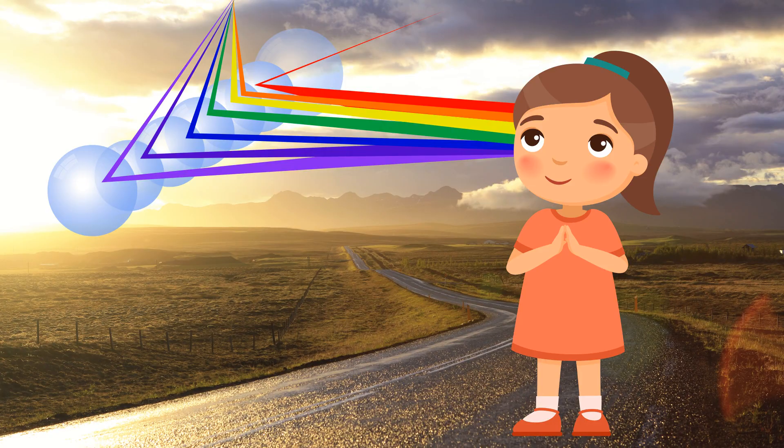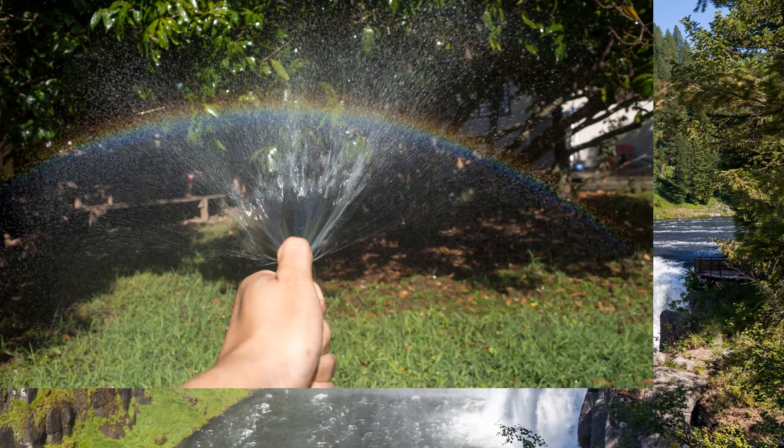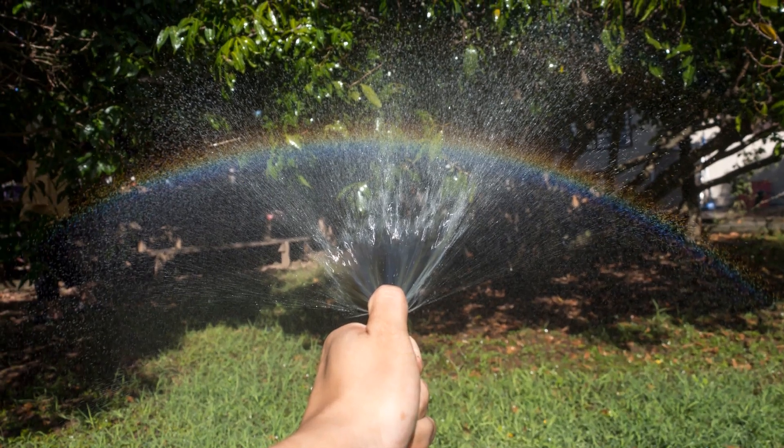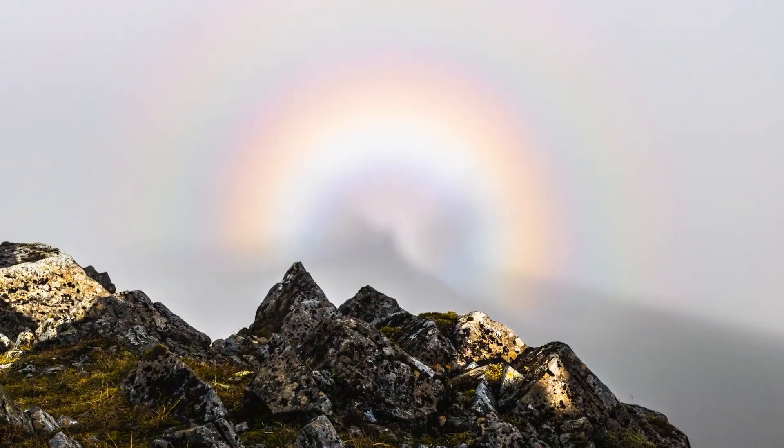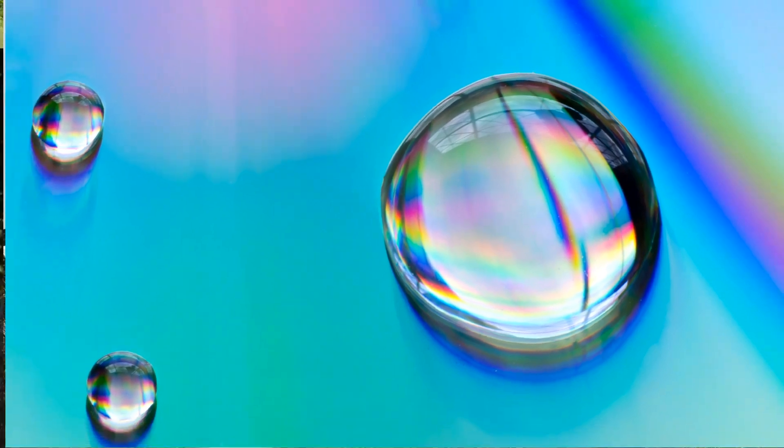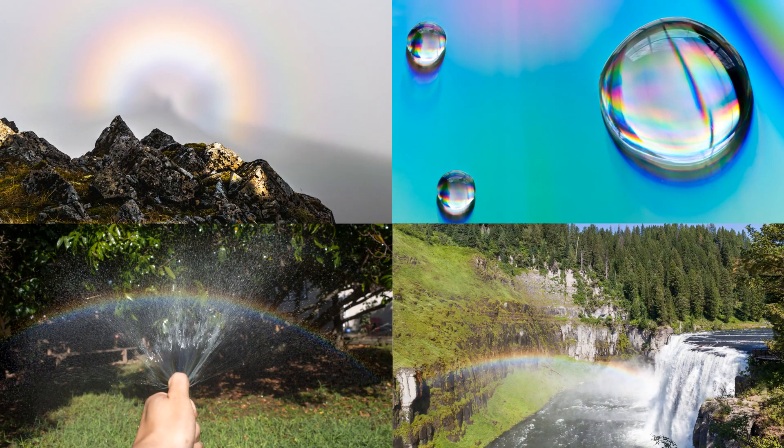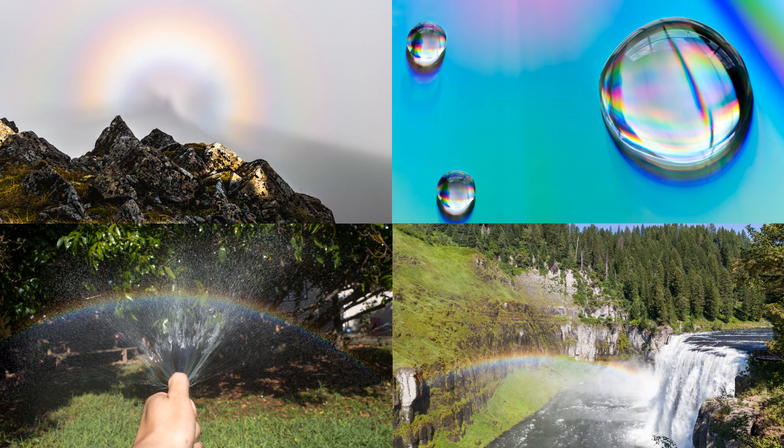Rainbows can also be seen in mist, spray, fog, and dew. So the next time it rains and the sun is shining, look out for rainbows.